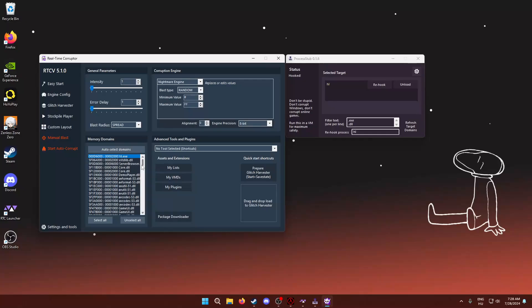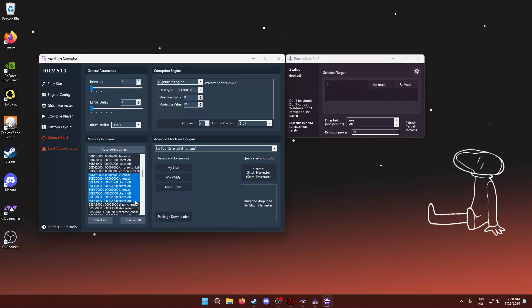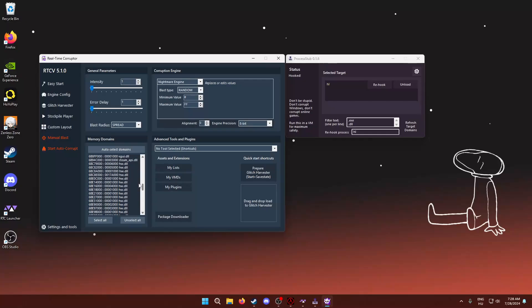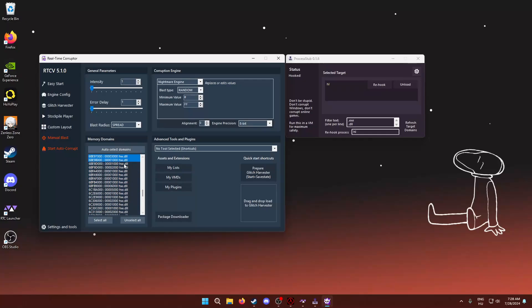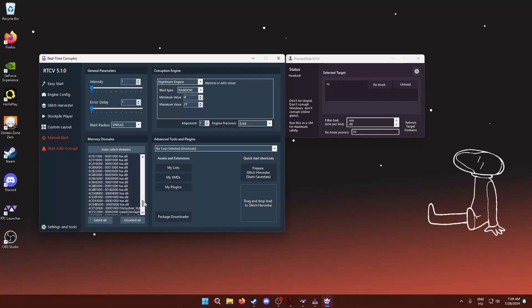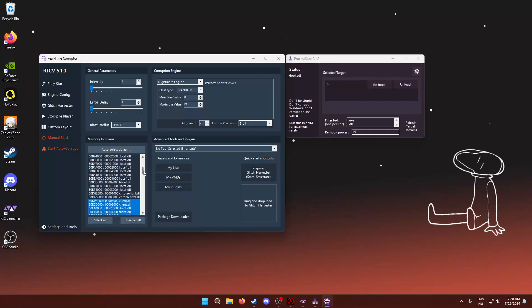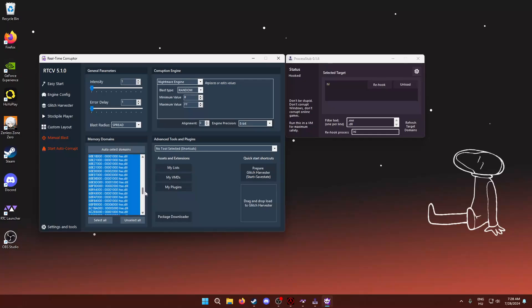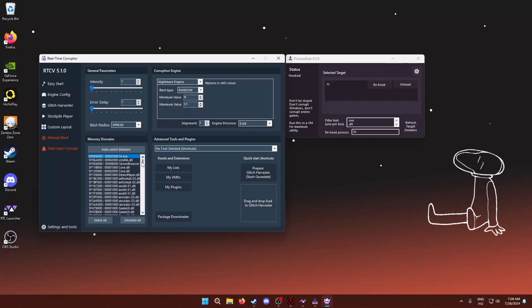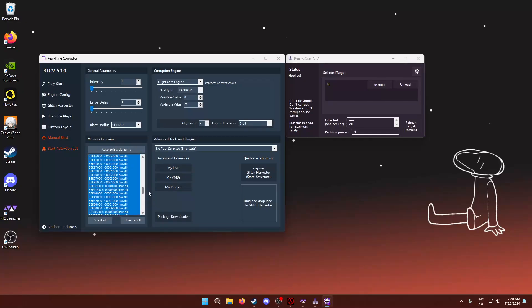So, what I'm going to do is I will select hl.exe, client.dll. So, you would want to select the client DLL and also all of these. So, you can hold down the left click and just select all the hw.dll files. Here we go, and that's it. So, once you have these selected, basically, these are the domains we want to corrupt in the memory.